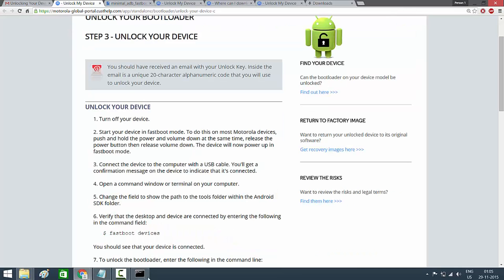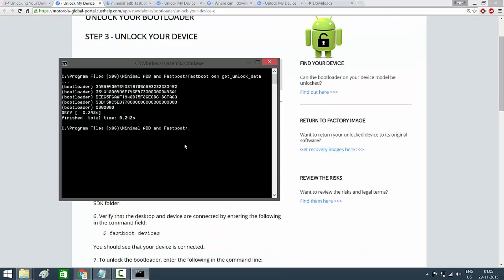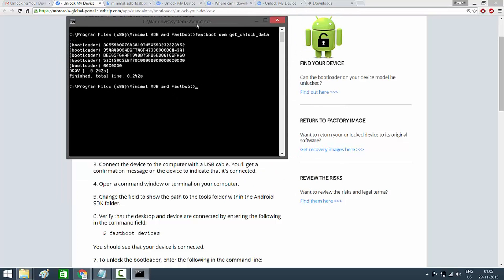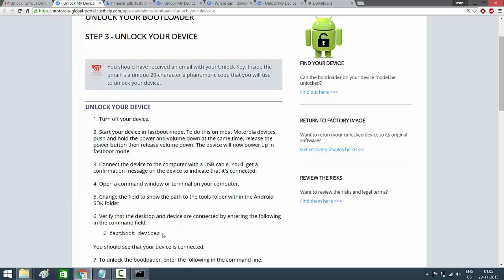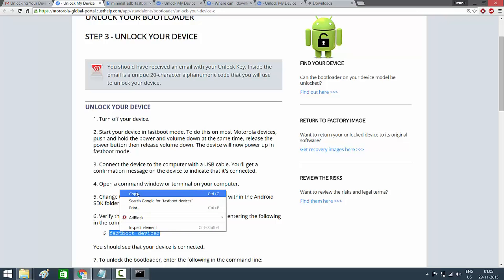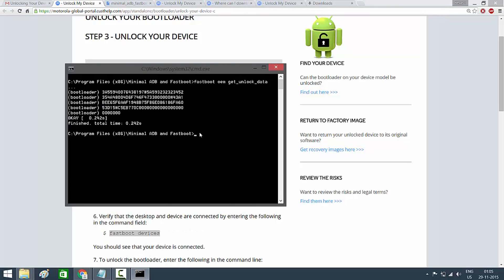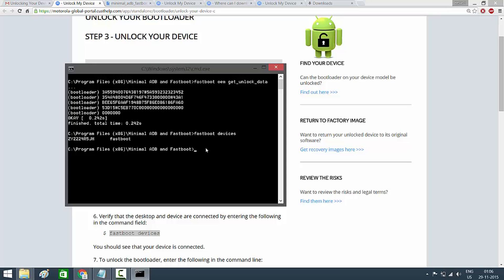Go back to the command prompt — I'm zooming in on this part because it's important. Copy the first command from the website, which is 'fastboot devices', paste it into the already-open command prompt, and hit Enter.